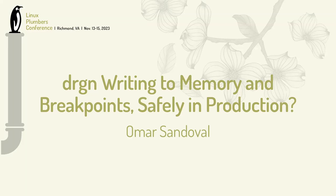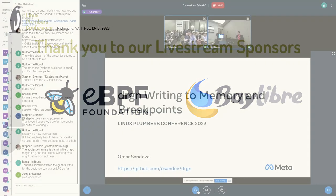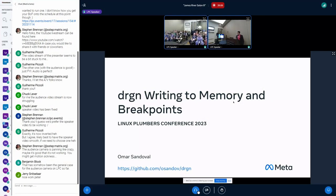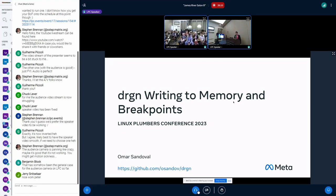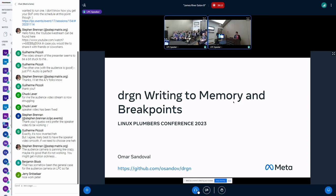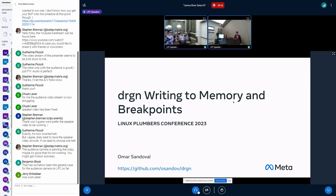Hi, everyone. Thank you all for coming. So my name is Omar. I'm on the kernel team at Meta, where I spend most of my time on drgn now, in addition to using drgn to debug our production issues. So it's been nice having both sides of the development and then using my own thing and having that feedback loop.